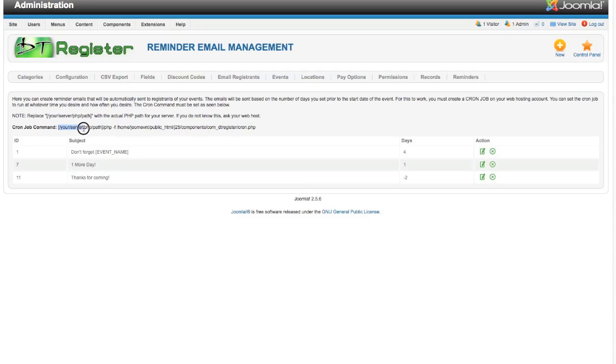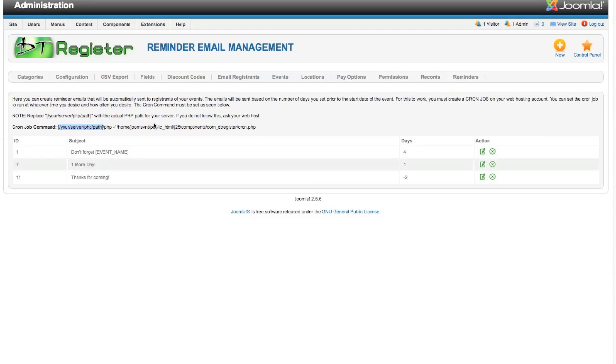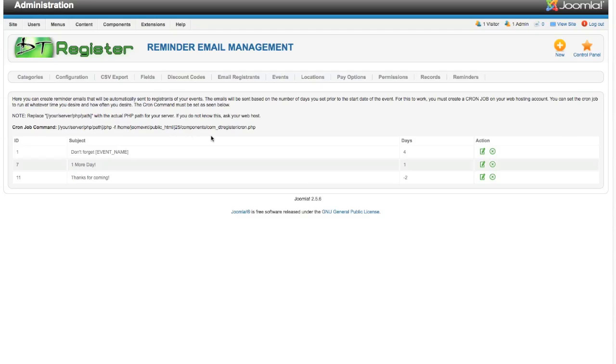Now you will see here it has in these brackets 'your server PHP path'. As the note above says, you will replace that with your actual PHP path. This is going to be different depending on the server, so we can't tell you what this is. If you don't know what it is, ask your web host. They'll be able to quickly tell you and you will put that here.